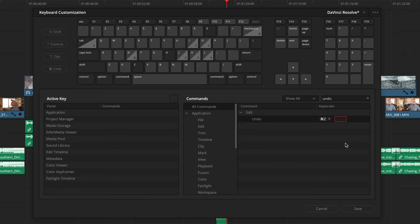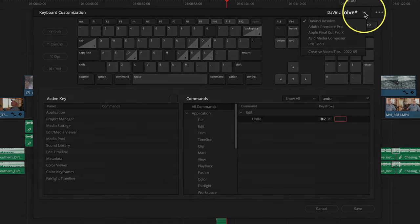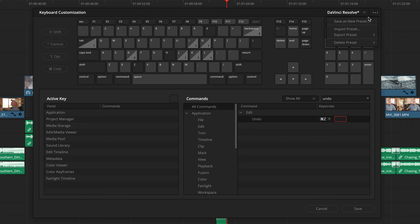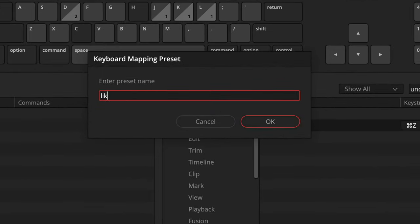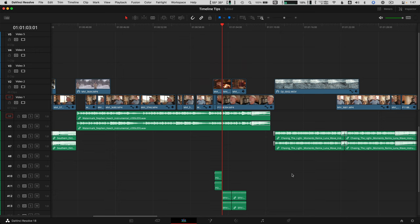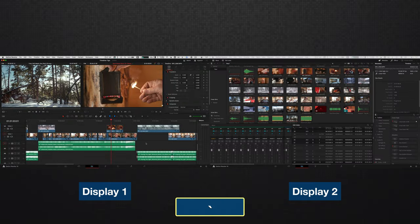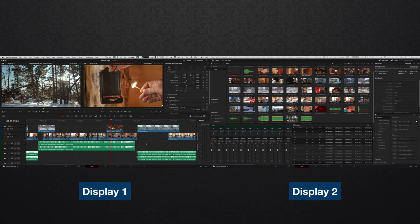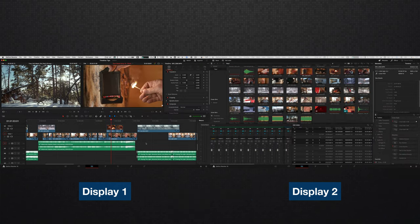Now you'll see an asterisk next to the keyboard set in the upper right, which means you should probably save this as a new keyboard setup. Click Save and give it a name. Close the keyboard customization window, and now you can tap the tilde key to toggle a full screen timeline on one monitor and all your other windows on the other. Tap tilde again and you're back to seeing your viewer above the timeline.